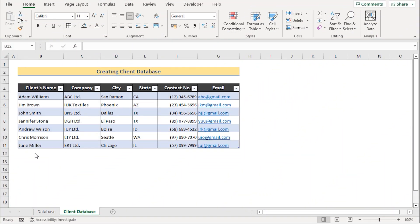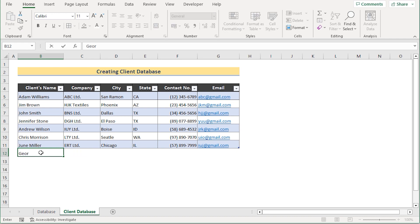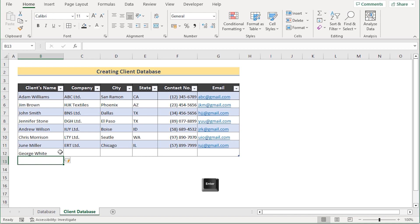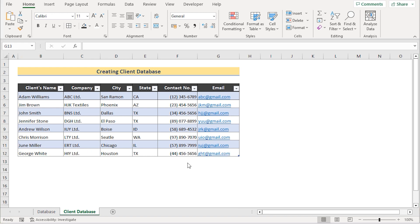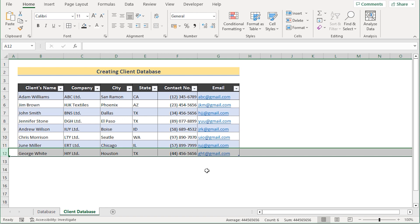To add more records to the client database, go to the new cell in B12 and write the new client's name — for example, George White — then press Enter. A new row will be automatically created. Insert the remaining values for that client, and after entering all the data, you'll have your new record added. That's how you can easily add records to a client database in Excel.